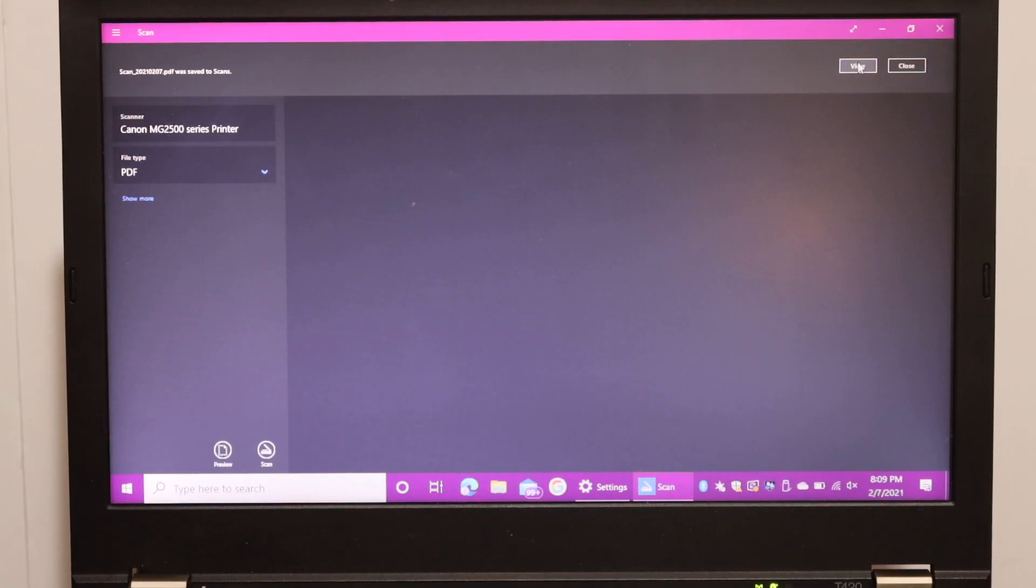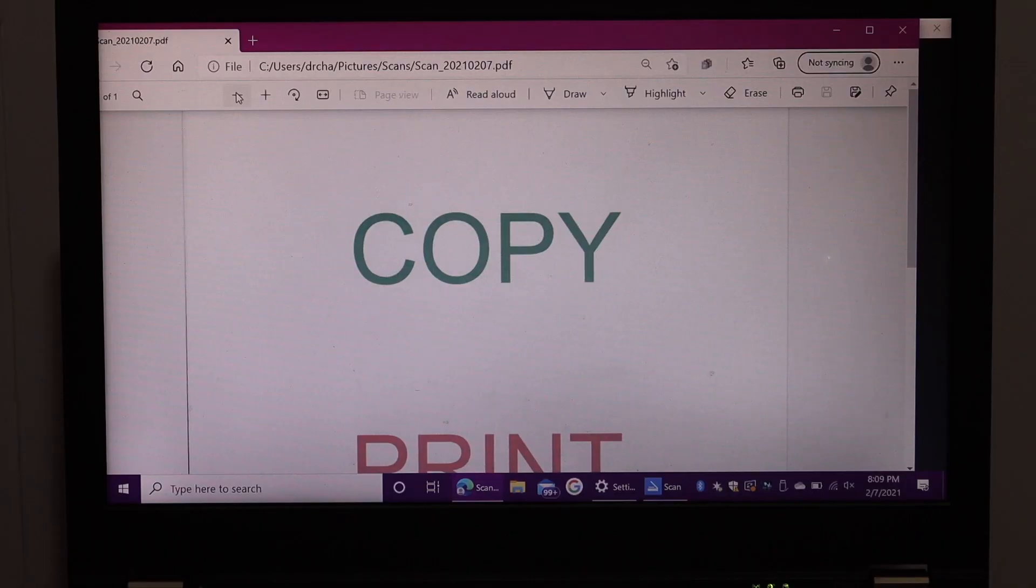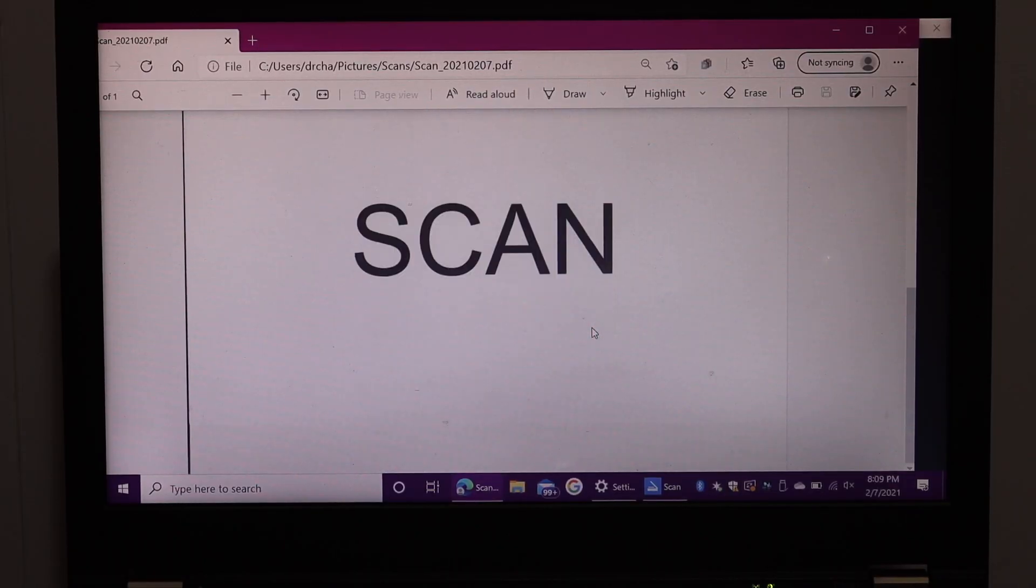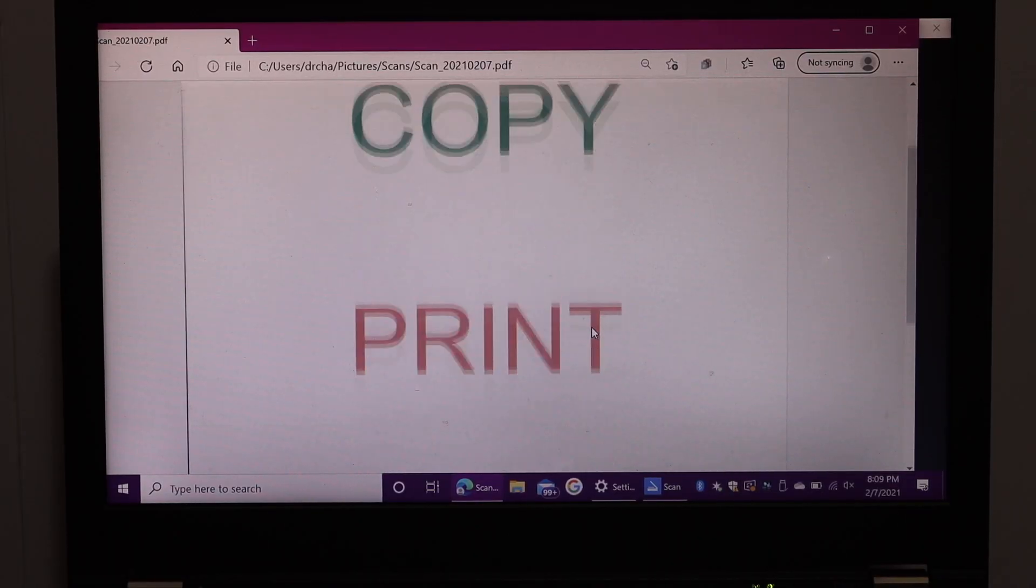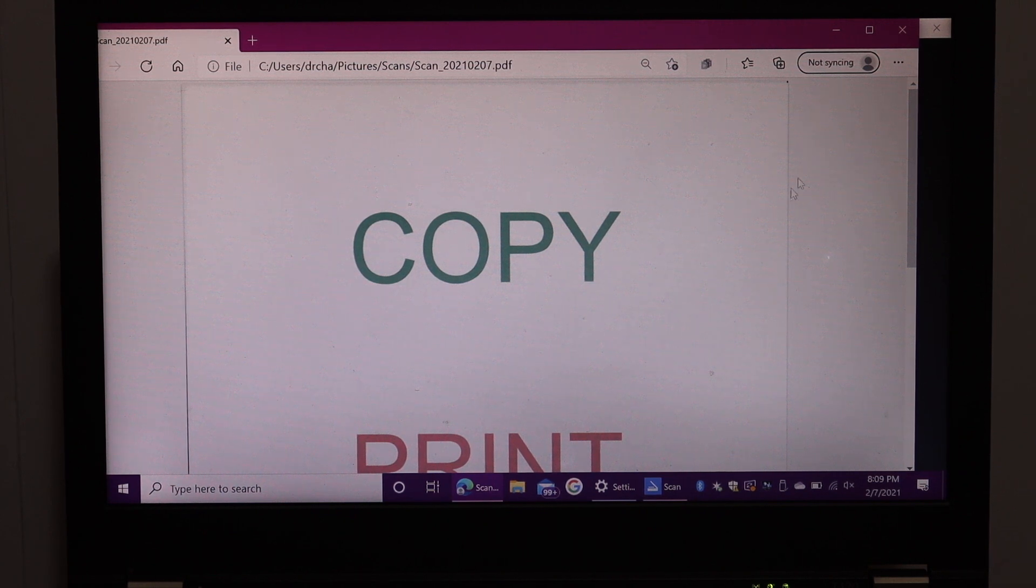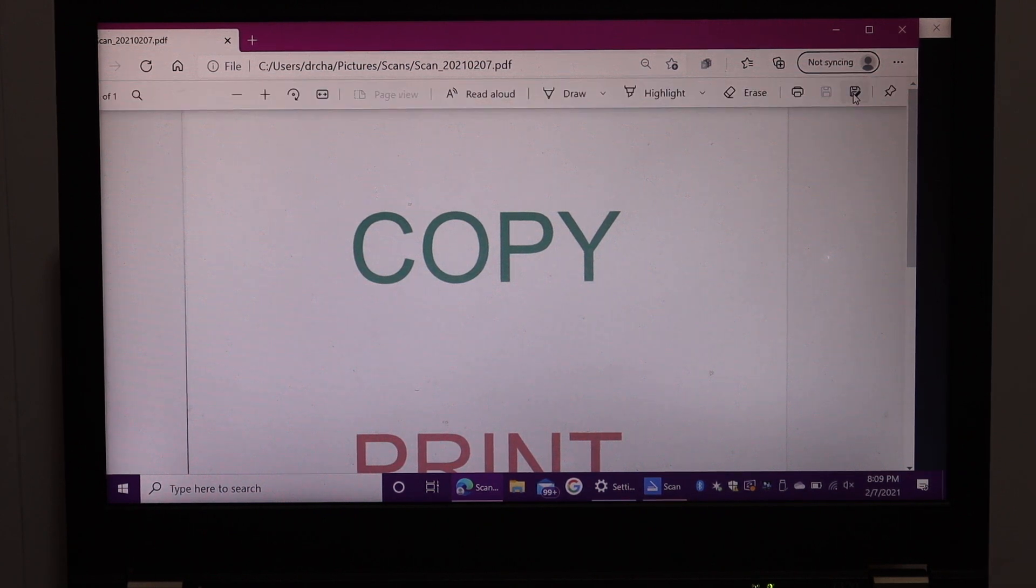Here we can see this is the page we have converted into the PDF, and we can save it or share it as well. Here we get the Save option. Click on that.